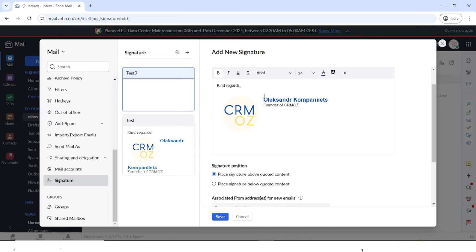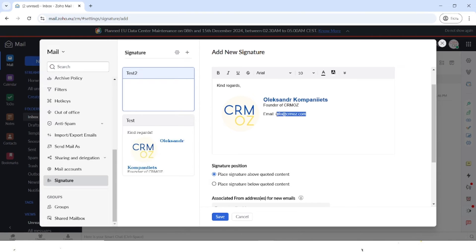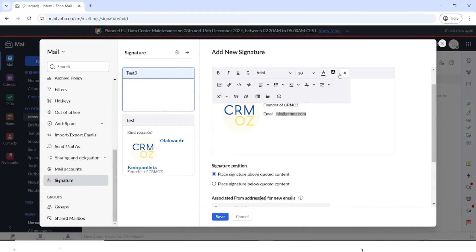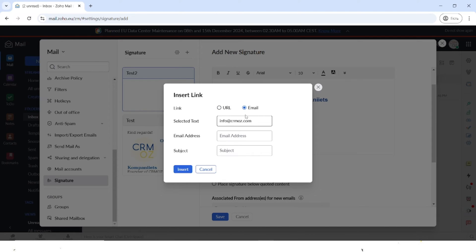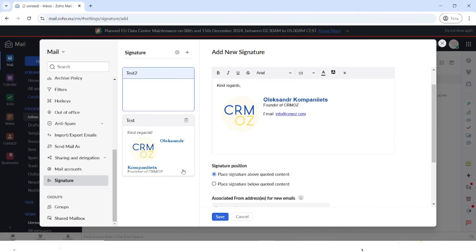You can also move this a bit lower and then you can also include some other information. Then you can insert a link. This will be the email. You can type in the email address and you can also type in the subject of the email if you want to insert that. Let's insert.